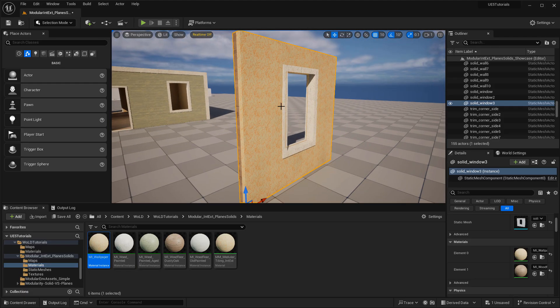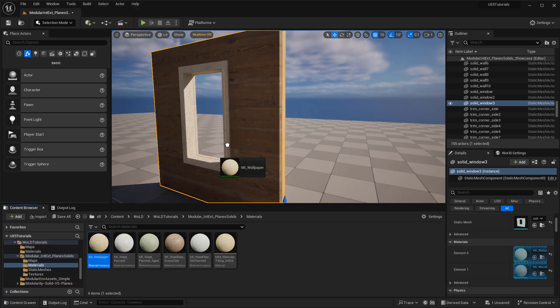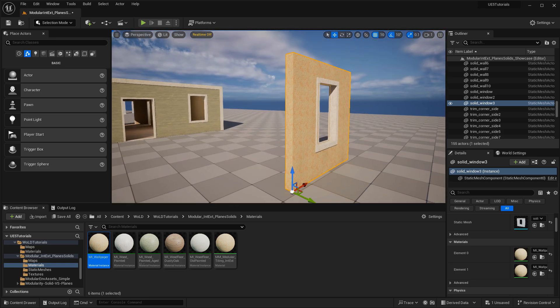If I want wallpaper on one side but wooden paneling on the other, that's how I change the look of this mesh to have an exterior and an interior. And if I want wallpaper on both sides, I just apply the same material to the other slot as well. Now, a reminder: this static mesh has an extra draw call because of the second material slot. Even if you're using the same material or that slot is empty, it still contains an extra draw call. So for interior walls using solid modular geometry, you could have an extra static mesh that's the same but with only one material slot.